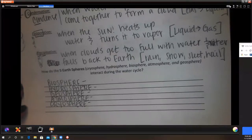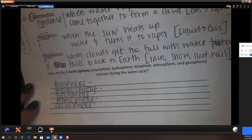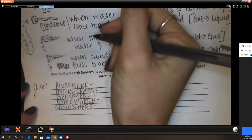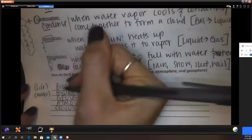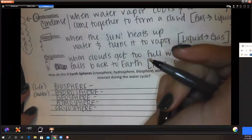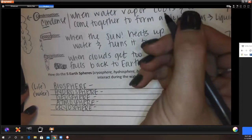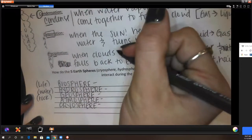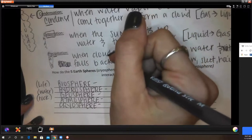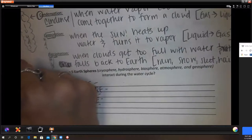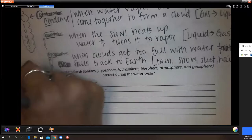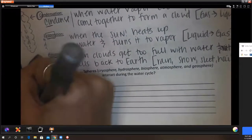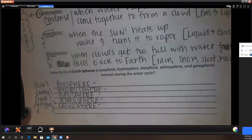Let's remember what each sphere means: bio means life; hydro means water; geo means rock or solid earth; atmo means air or gas; and cryo means ice.